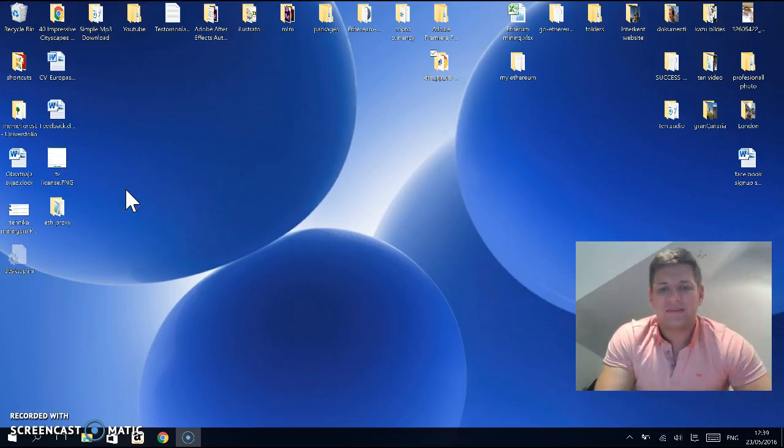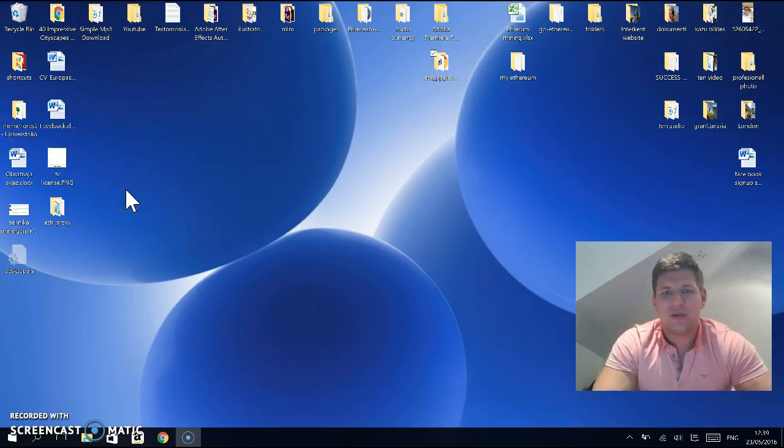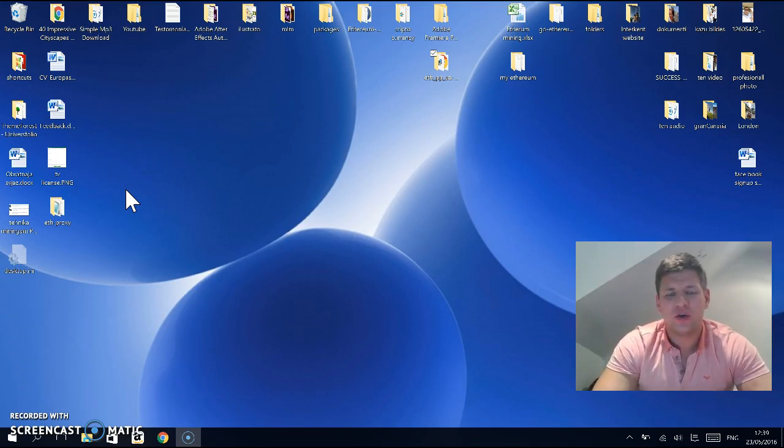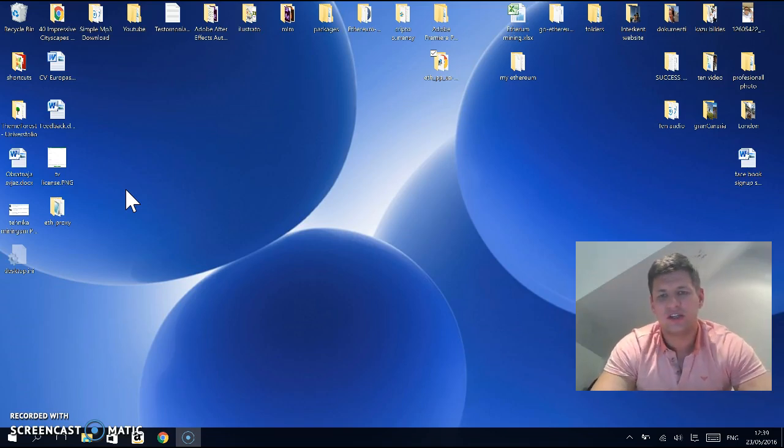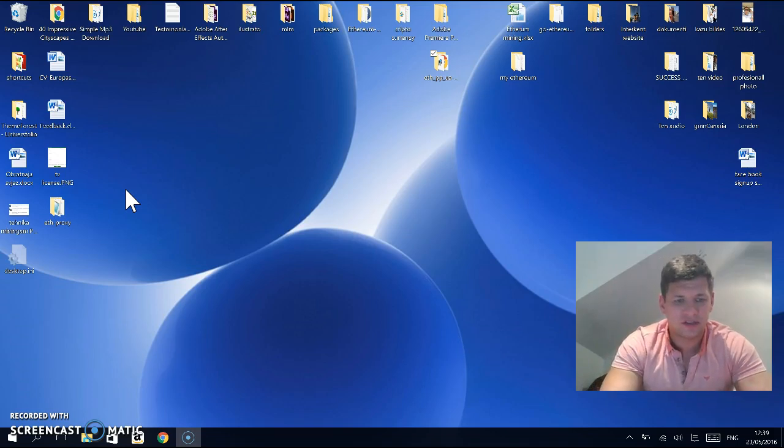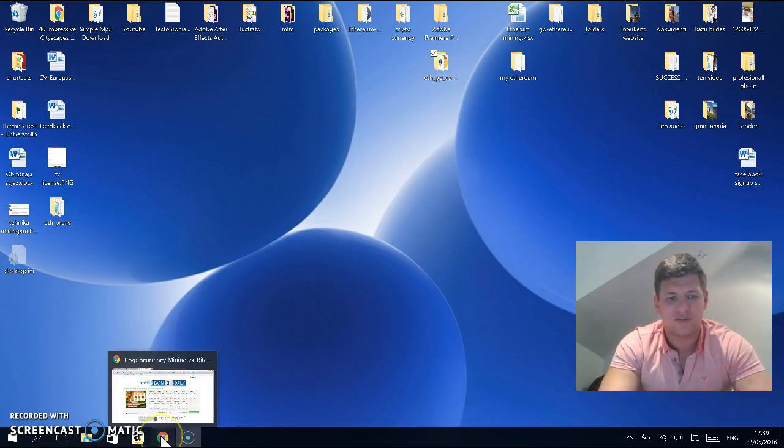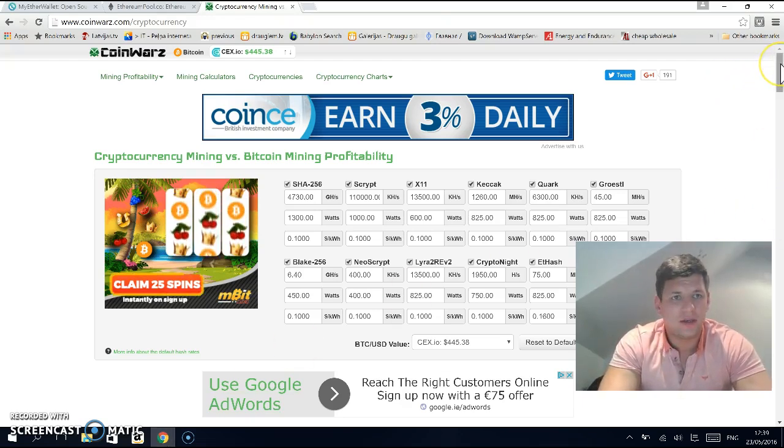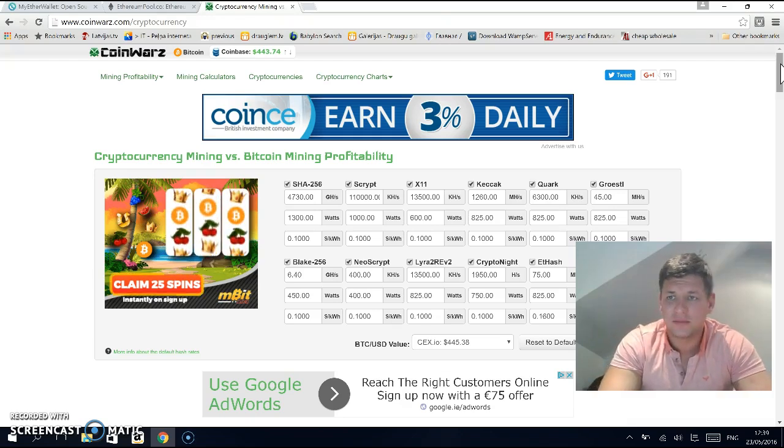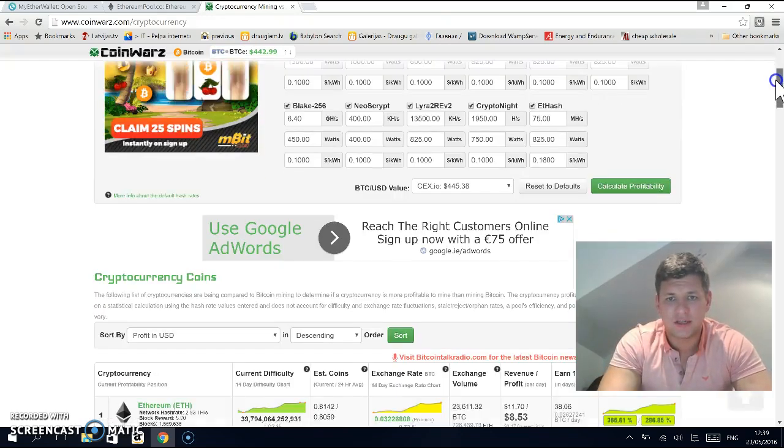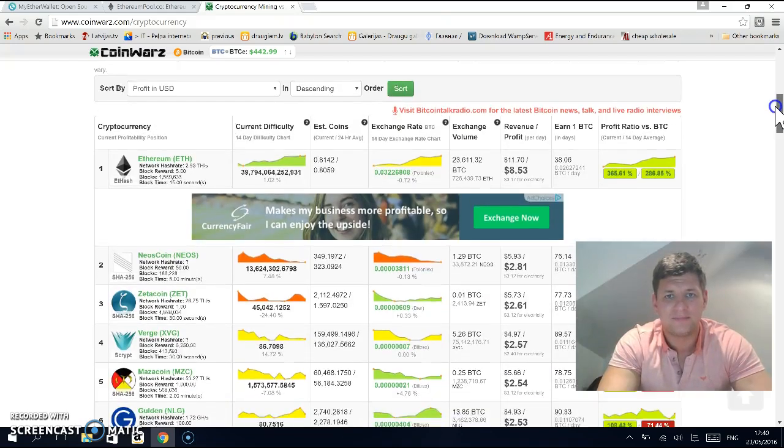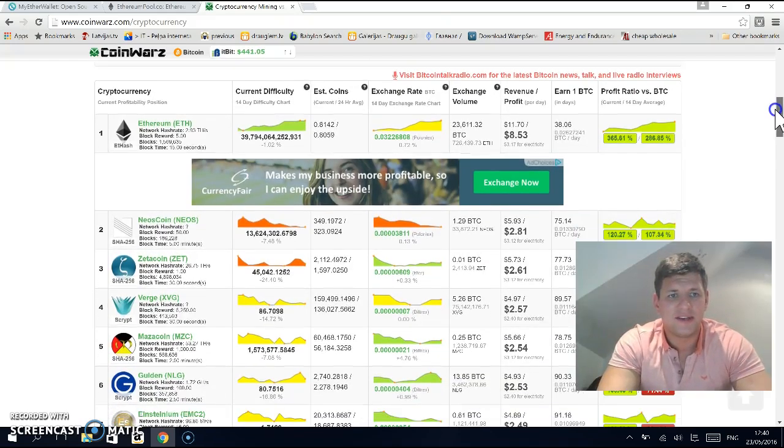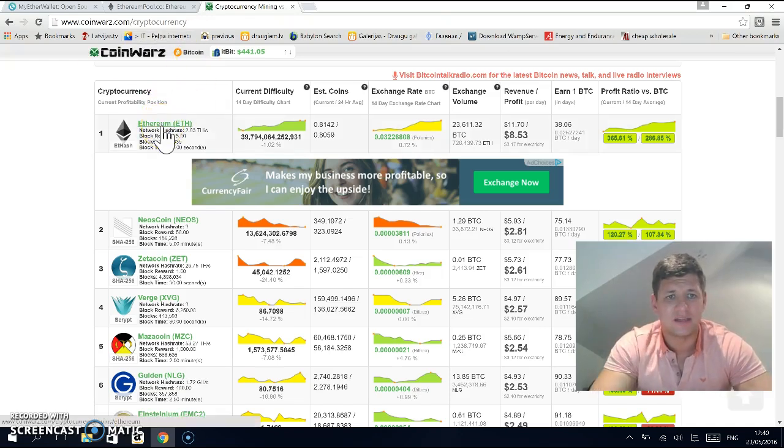Hey guys, my name is Gunn Svitolyns and today I will show you how to mine Ether, which is a cryptocurrency on the Ethereum platform. It's the most profitable cryptocurrency to mine today. You can check that by going to coinwars.com, a cryptocurrency mining calculator. As you can see, first place and the most profitable is Ethereum.